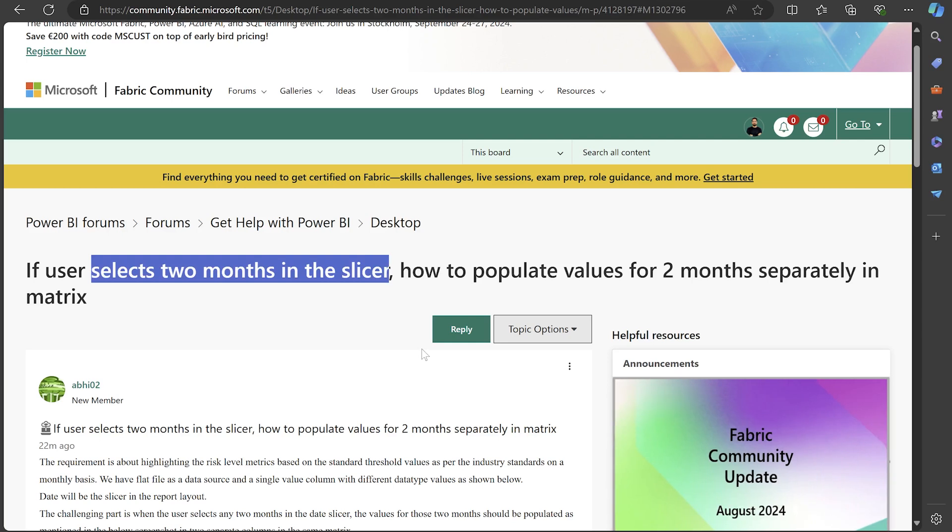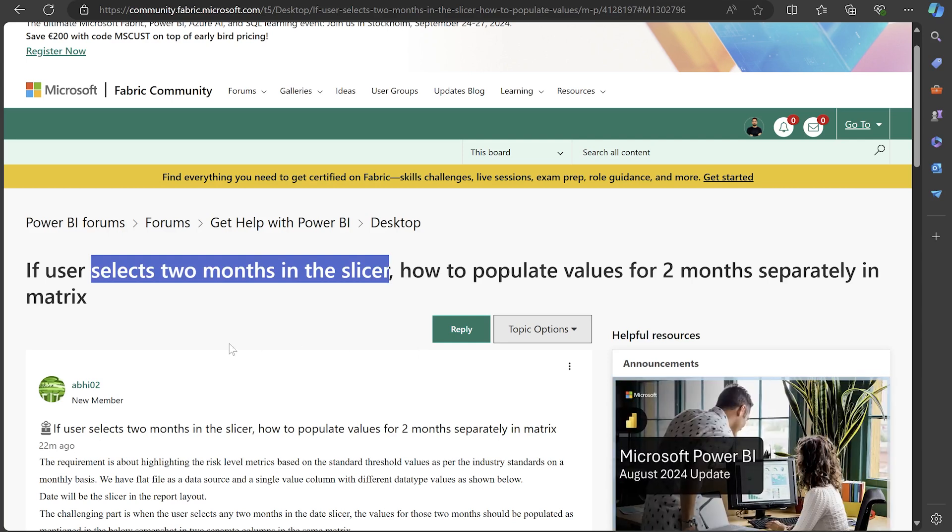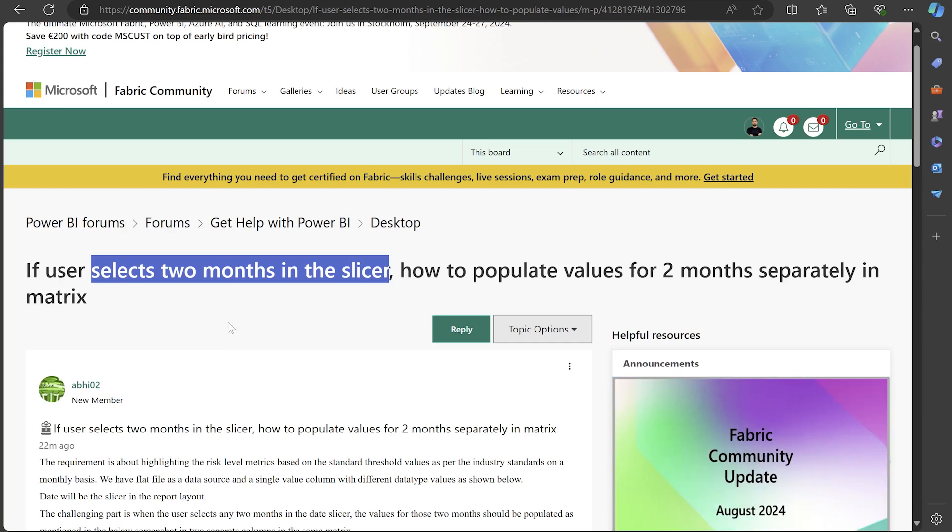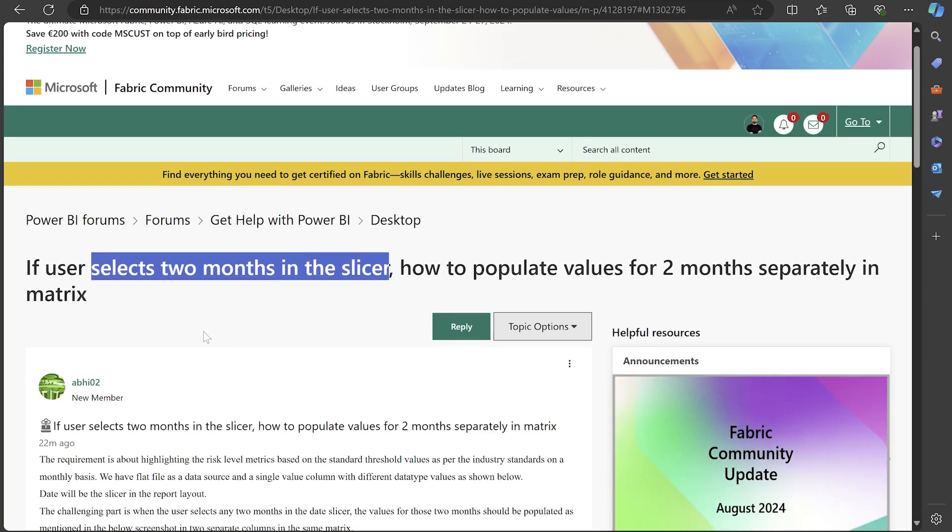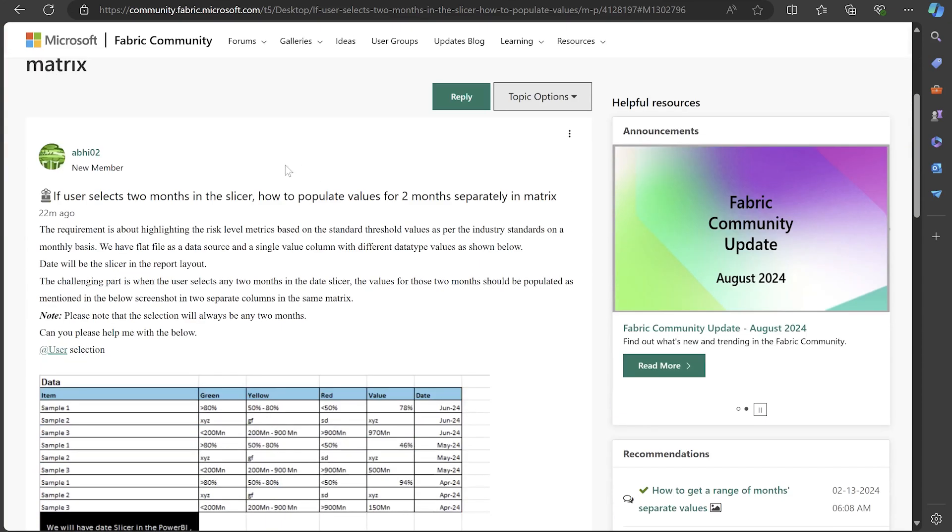Hi guys, welcome to Vehicle Consulting Pro. In this video I'm going to help you find the answer for a problem where a user selects two months and then wants to populate both months data differently.